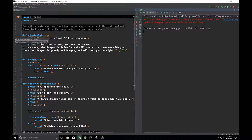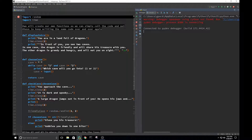So here we have defining display_intro with a colon. We're printing 'You are in a land full of dragons.' Then we have time.sleep(2), so it waits two seconds. After two seconds it prints 'In front of you, you see two caves. In one cave the dragon is friendly and will share his treasure with you. The other dragon is greedy and hungry and will eat you on sight.' We're also adding an escape sequence for a new line. You'll notice I use triple quotes at the beginning and end so I don't have to quote each line — it's a block of text.